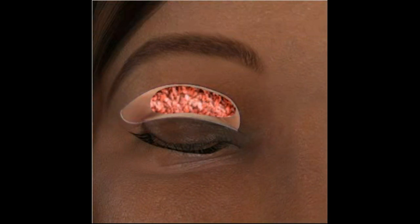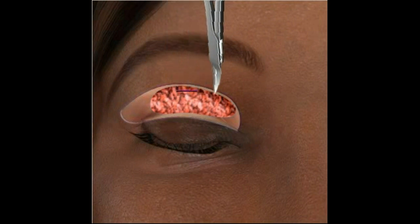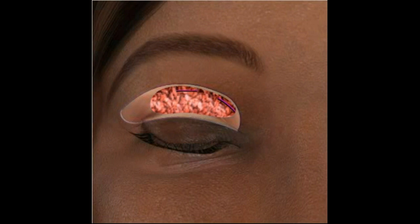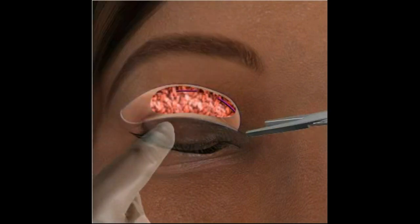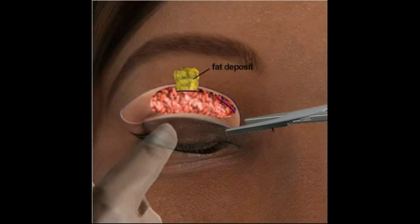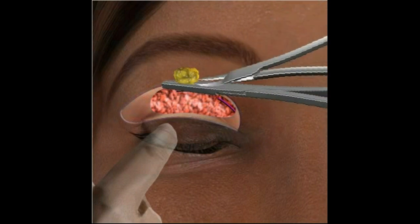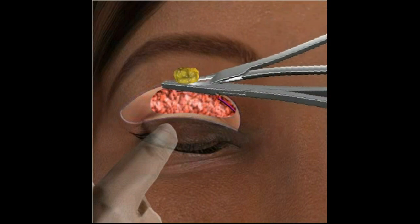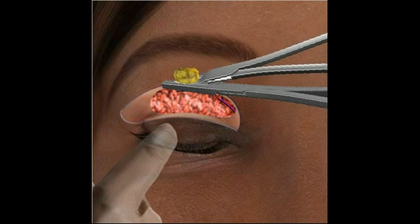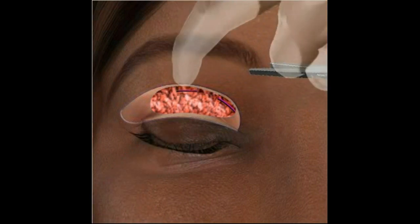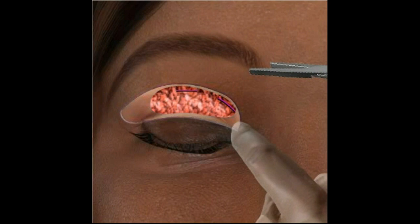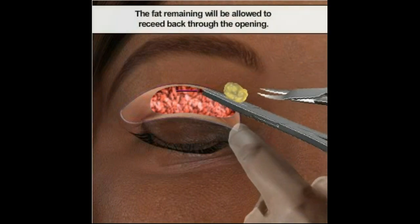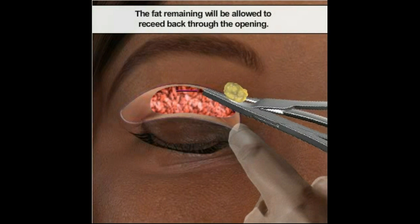In order to gain access to the two fat deposits in the upper eyelid, the physician must first make very small incisions in the orbital septum, which is a thin membrane that lies between the layers of muscle and fat. By pressing on the upper eyelid, the physician will expose the fat deposits through each of the incisions. Using a series of instruments, the physician will remove a portion of each fat deposit to reduce the puffy appearance in the upper eyelid. The portion remaining will be allowed to recede back through the opening.